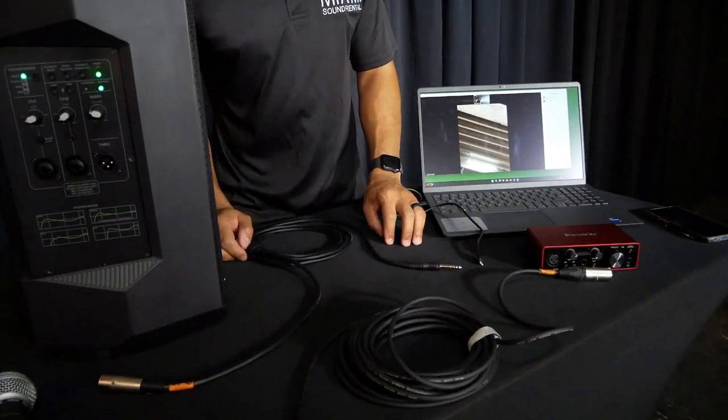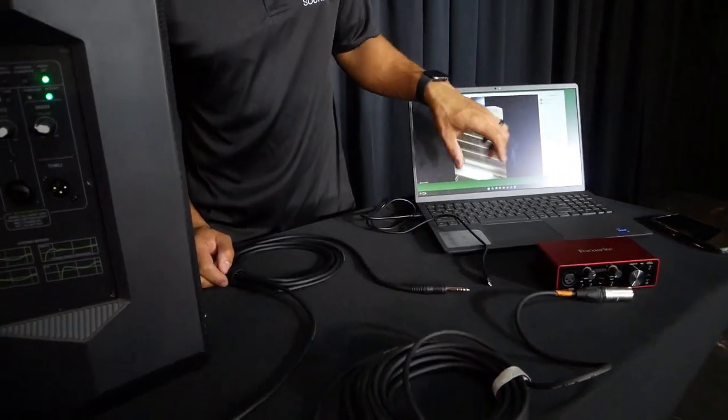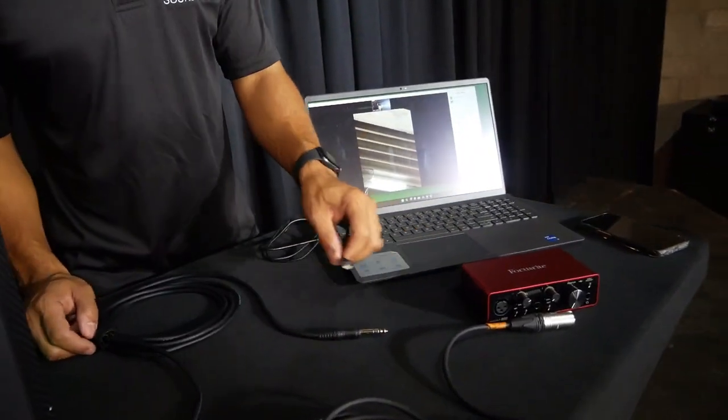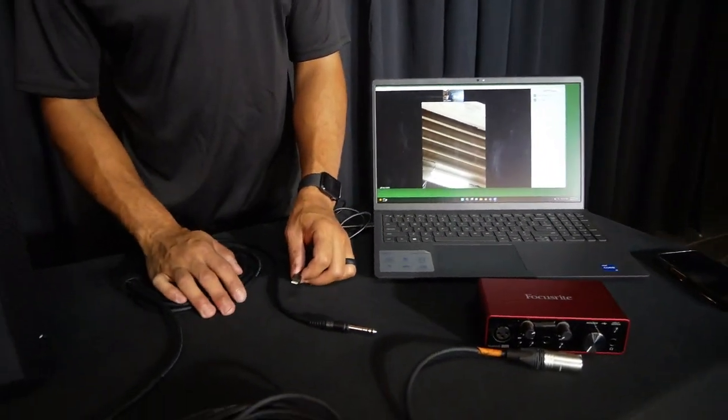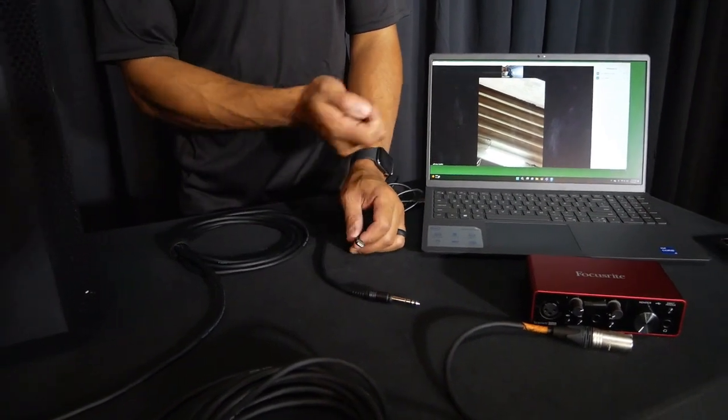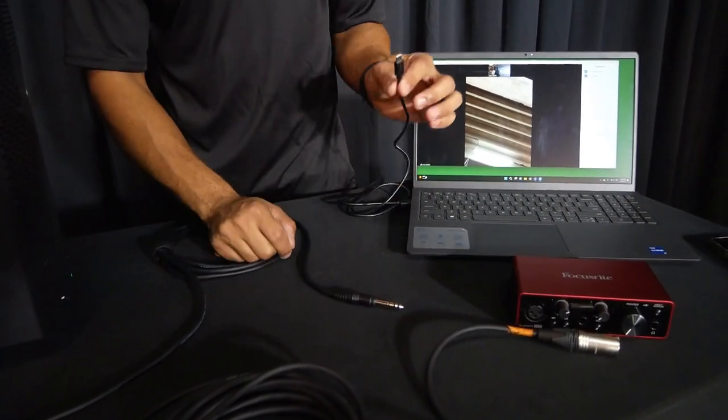All right, so the first thing we're going to do is open up Zoom and set up a meeting. Then once we do that, we want to route audio into the computer and out of the computer.